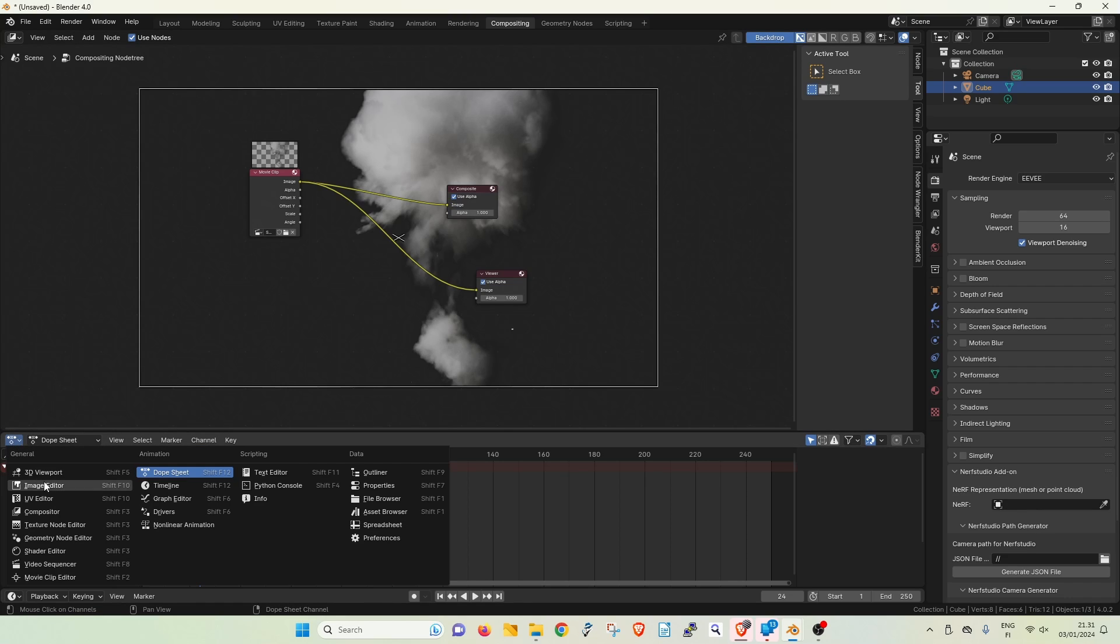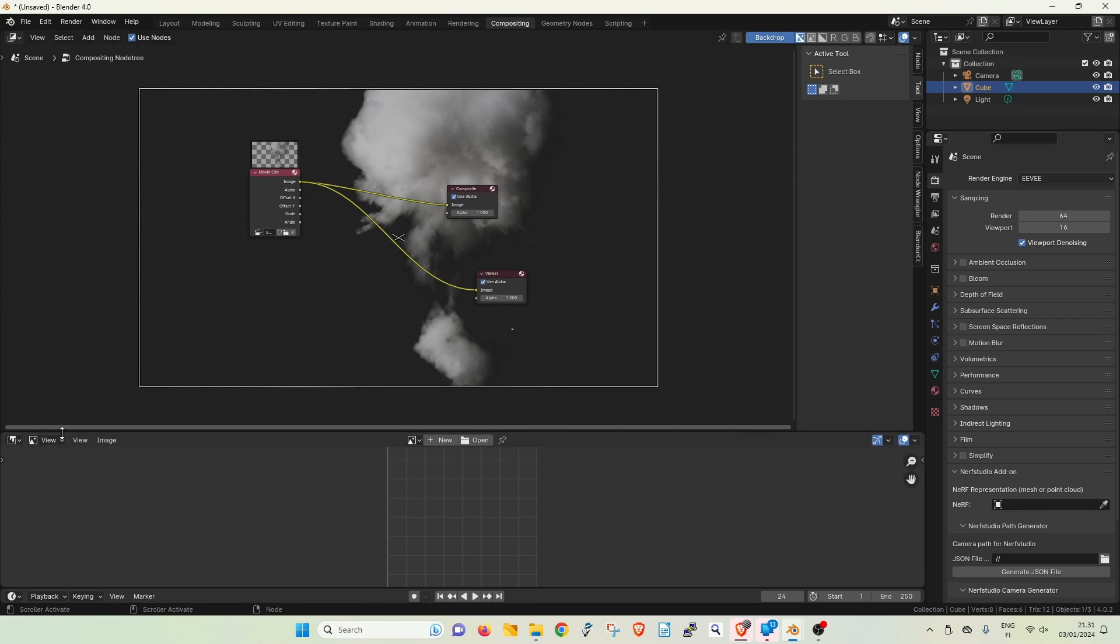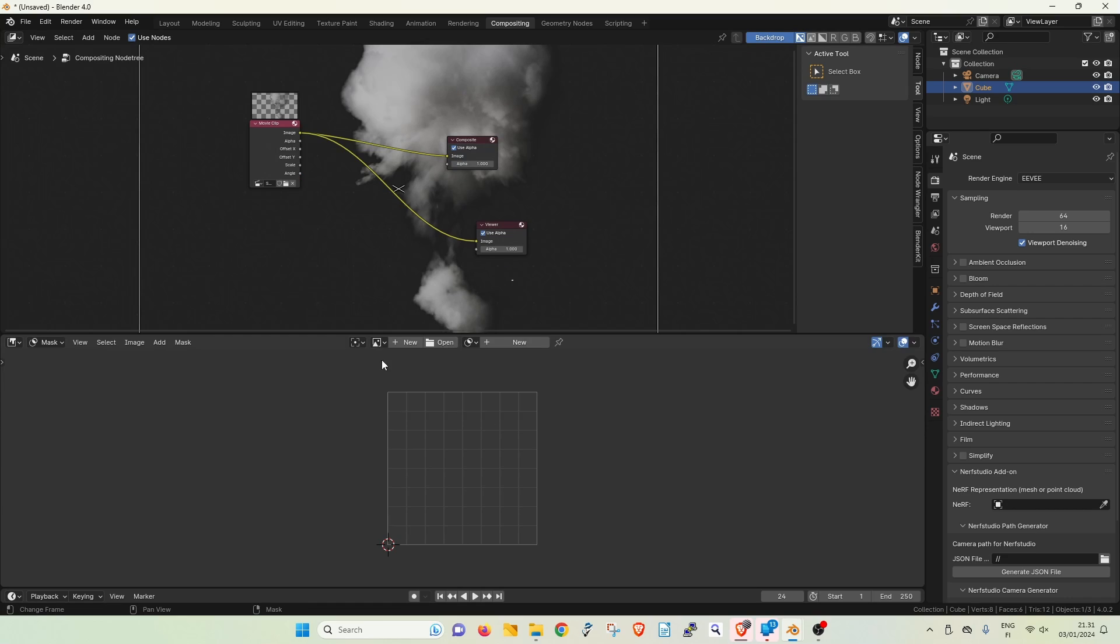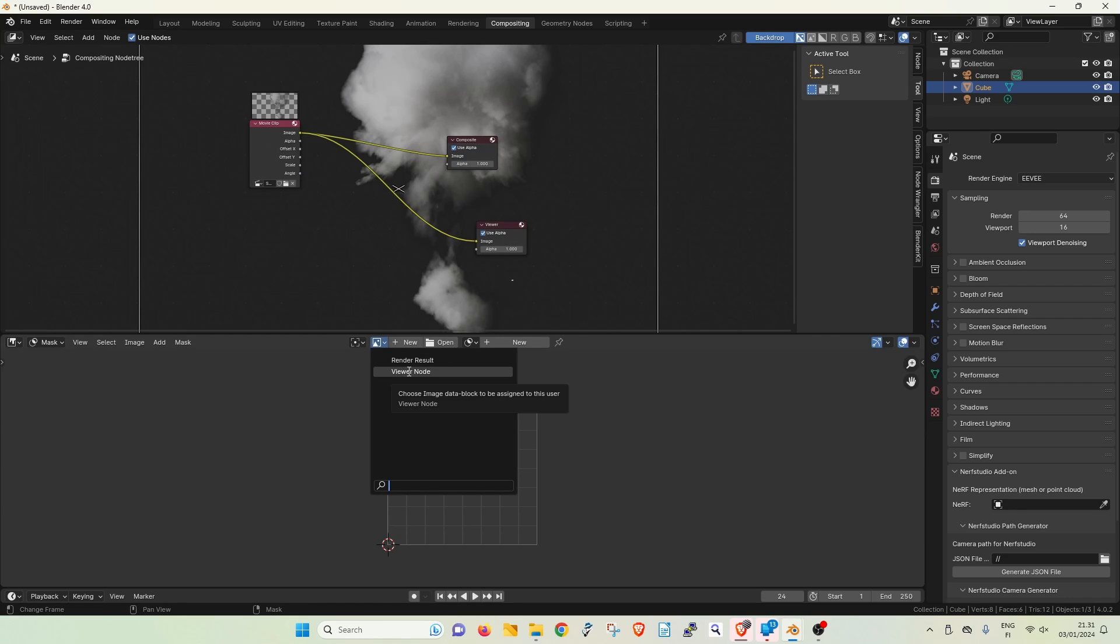Now you can change one of the windows to be an image editor and switch that to mask mode. Let's set it to display the viewer node output.